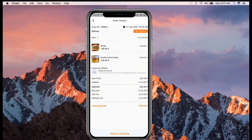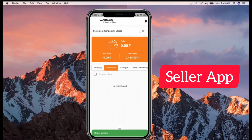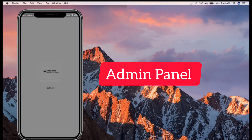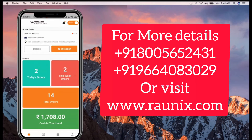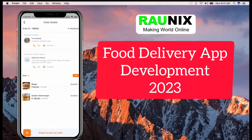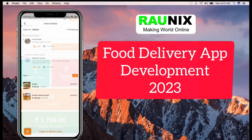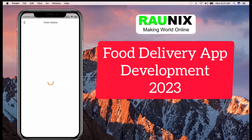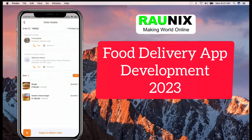In this combo you will get a user application, a seller application, and a driver application with a complete admin panel. Once the order is sent to the driver, the driver accepts it, processes the order, and picks up the products from the seller location.